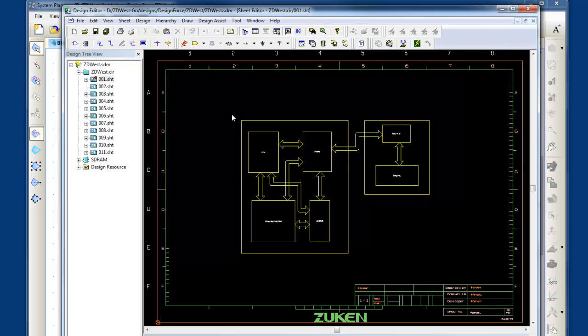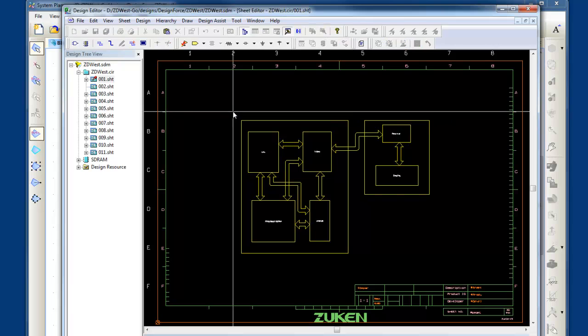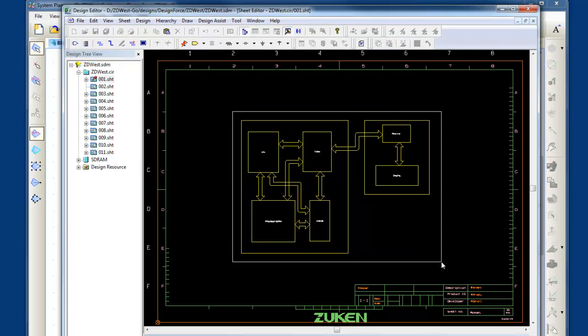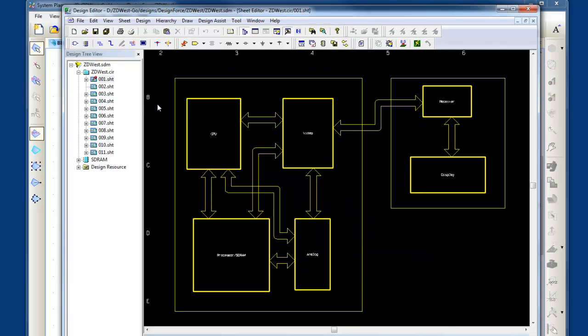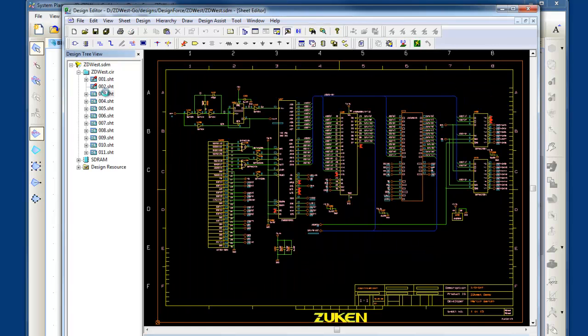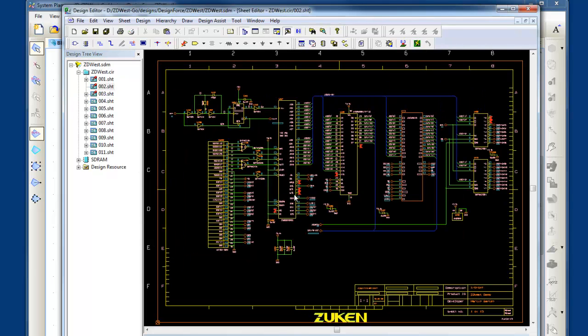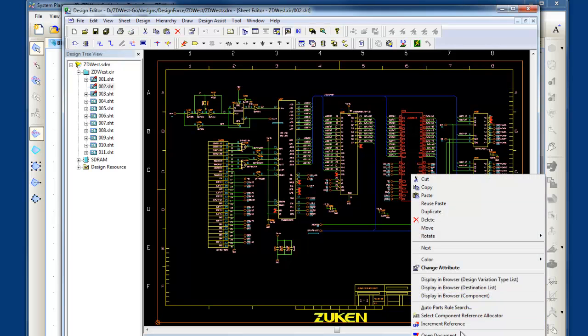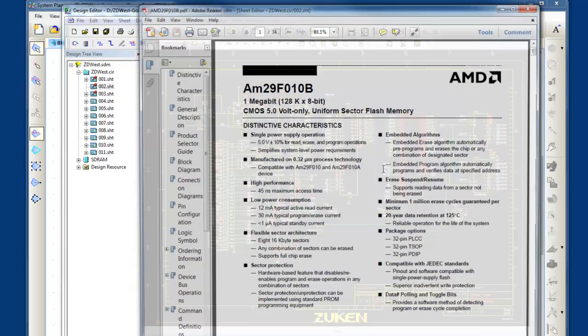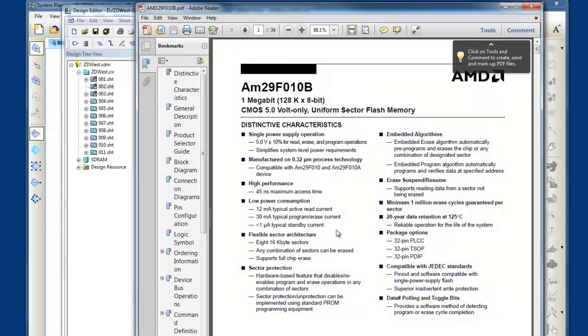In Design Gateway, you can see the system level circuit shared from System Planner and all the other sheets of circuitry, so I can continue the detailed part of my design. So you can see where reuse is being leveraged. Also, if I have any other documents to share, such as data sheets, I can open them up inside Design Gateway and ensure that I'm designing to the intended requirements.